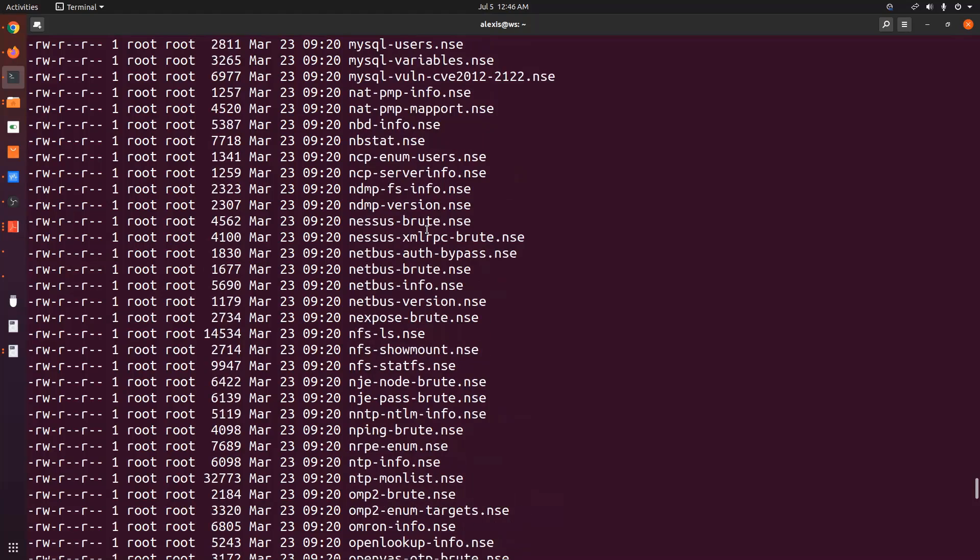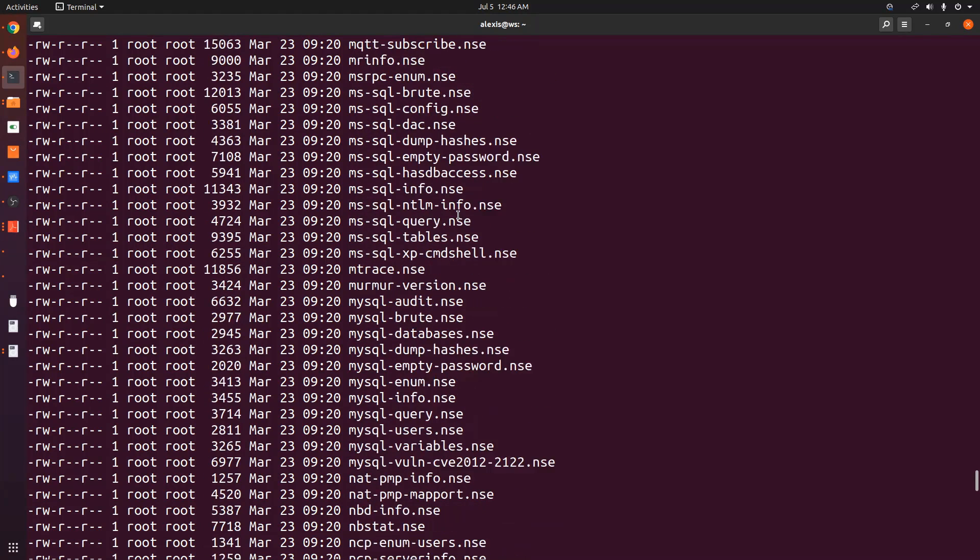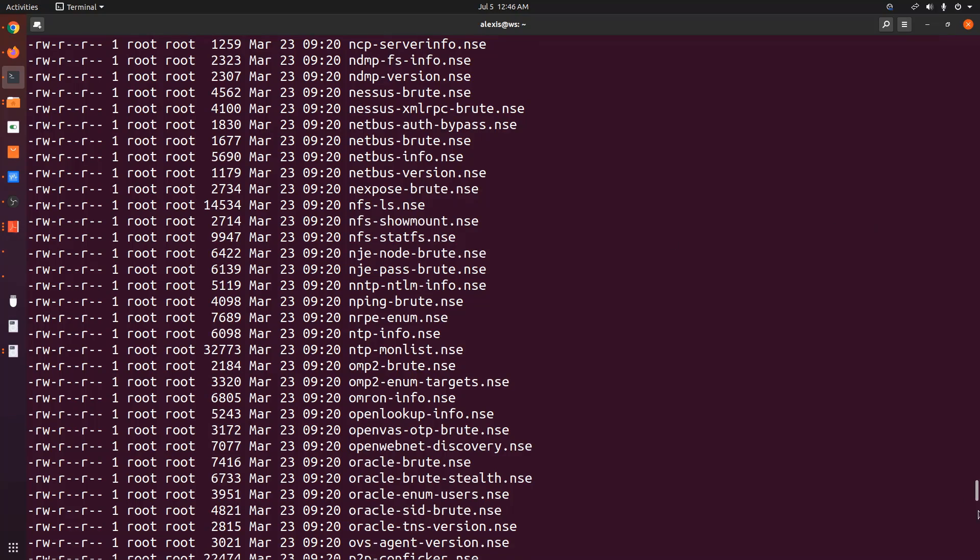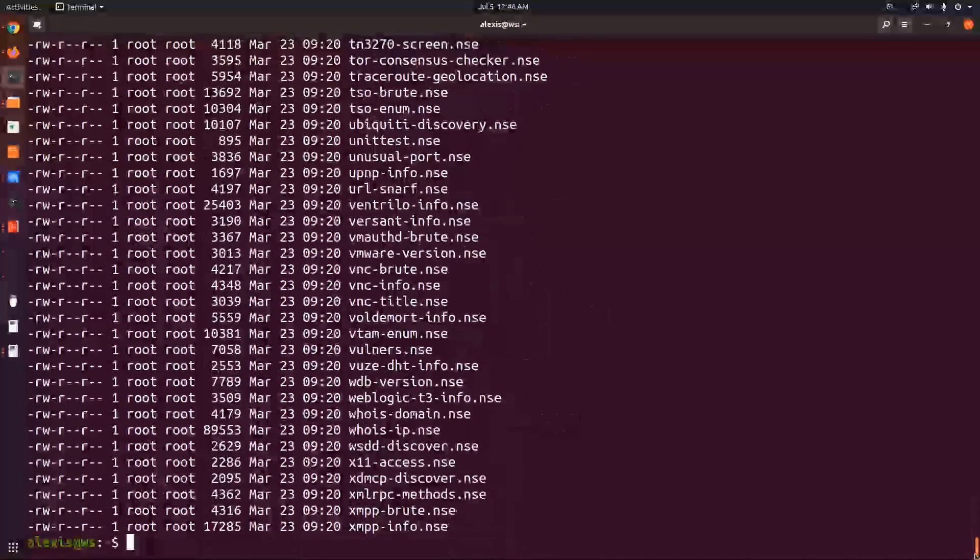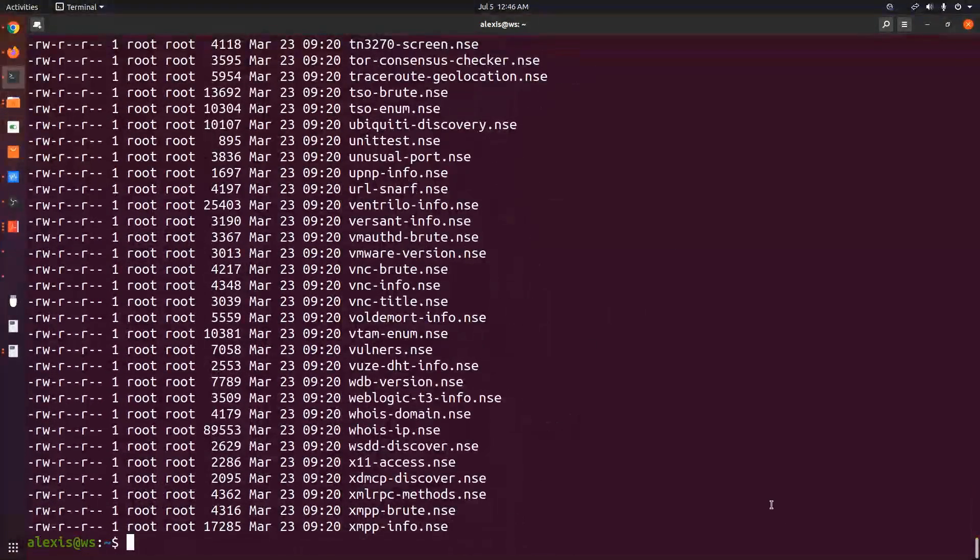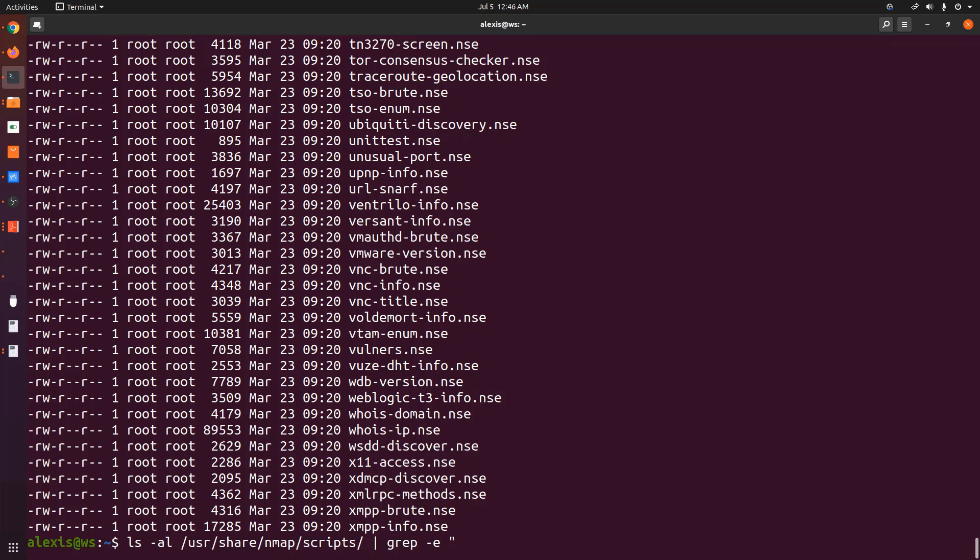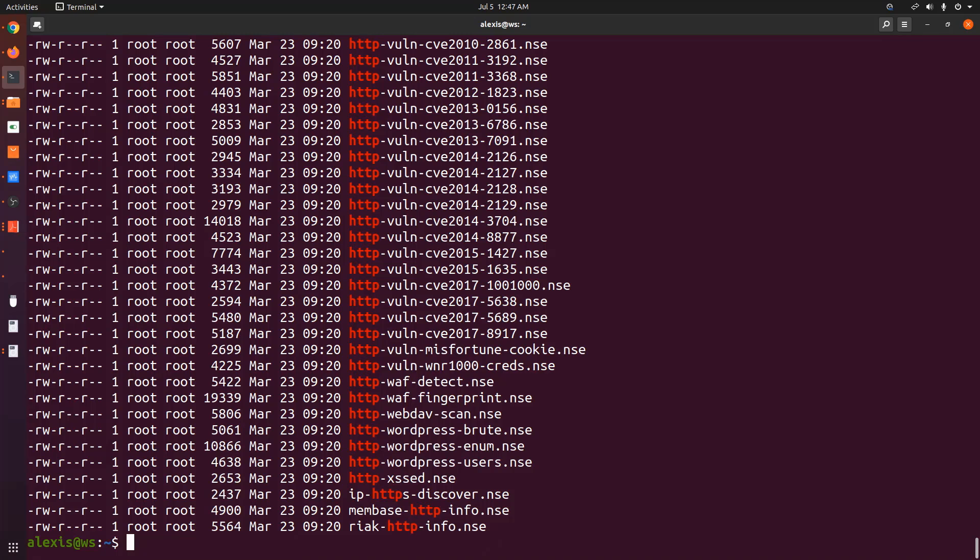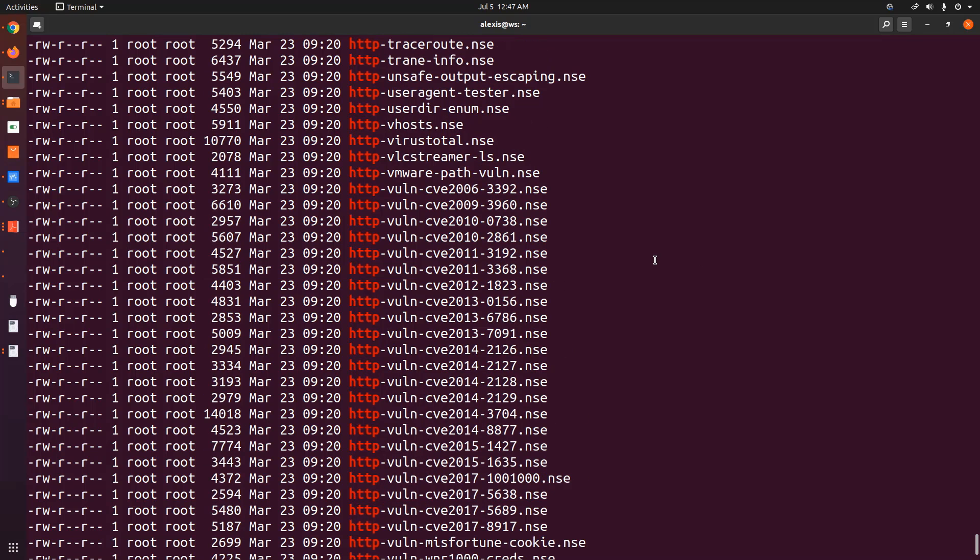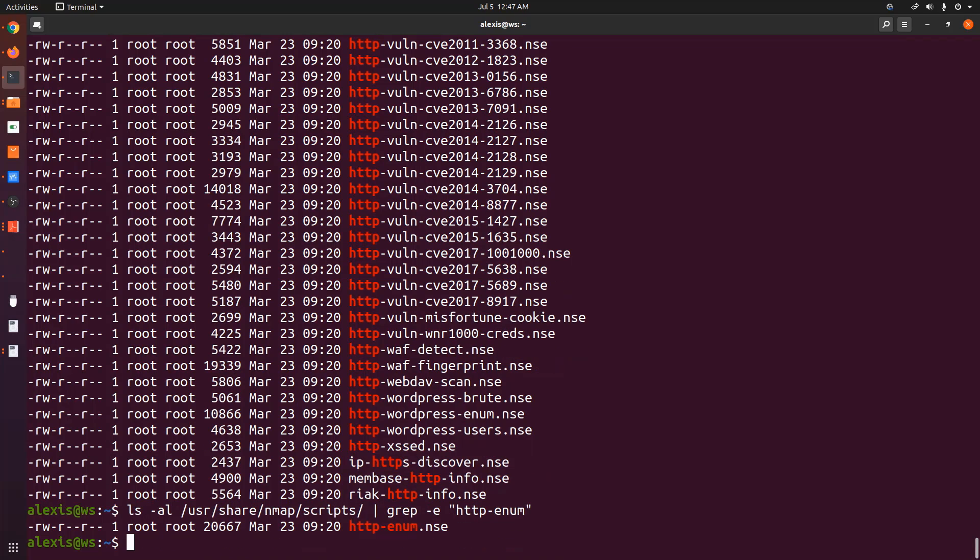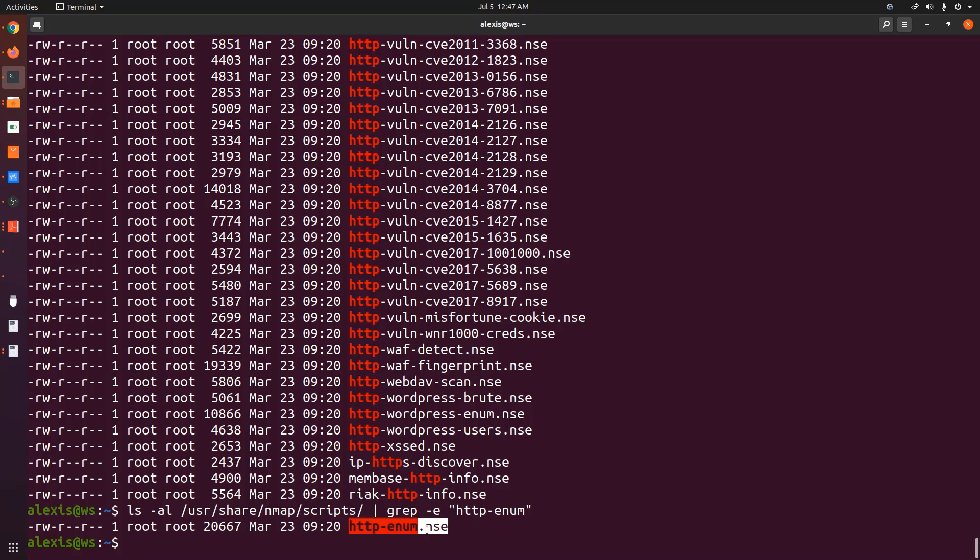So again, to take a look at a script, we can use a text editor like Vim. And let's say I want to look for a particular script based on a protocol or a service. In this case, I'm looking for an HTTP script. In my case, I can pipe the output out to grep. And then I can use the expression, and I'm looking for all scripts with the expression HTTP. And I hit enter, and we have tons of them. So I'm looking for the HTTP enum script, which allows us to perform enumeration on web servers.